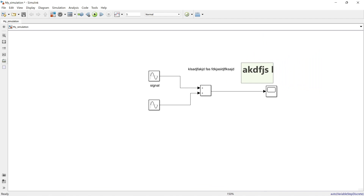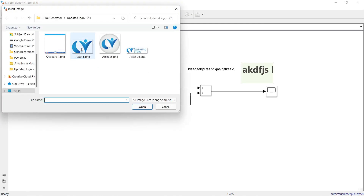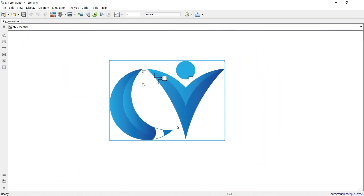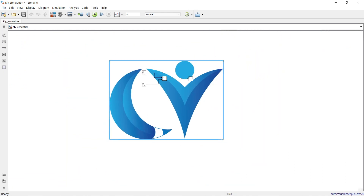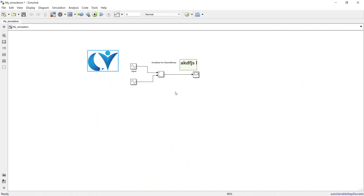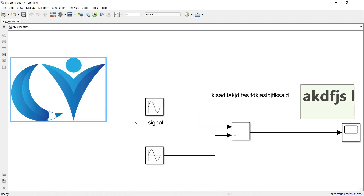You can also insert an image into the simulation canvas. Click the insert image button, double-click the placeholder, select an image file and open it, then resize it as needed. Press the spacebar as a shortcut to fit the simulation to screen.